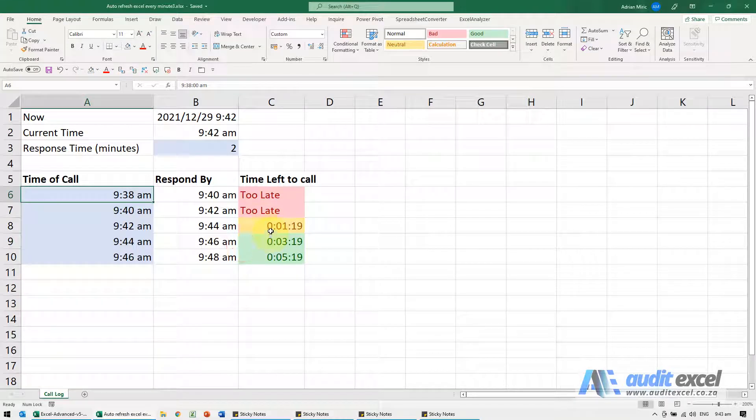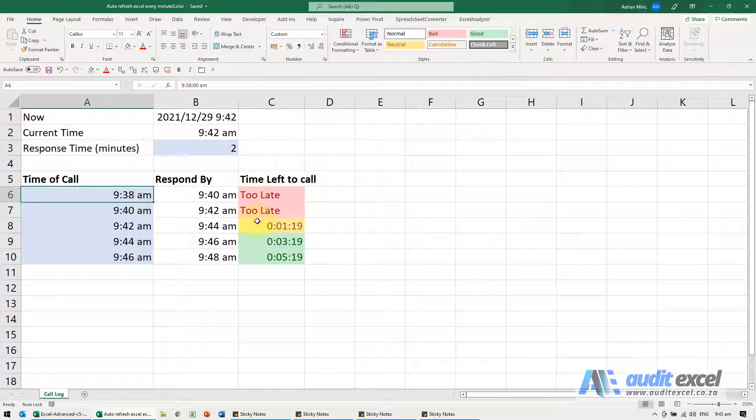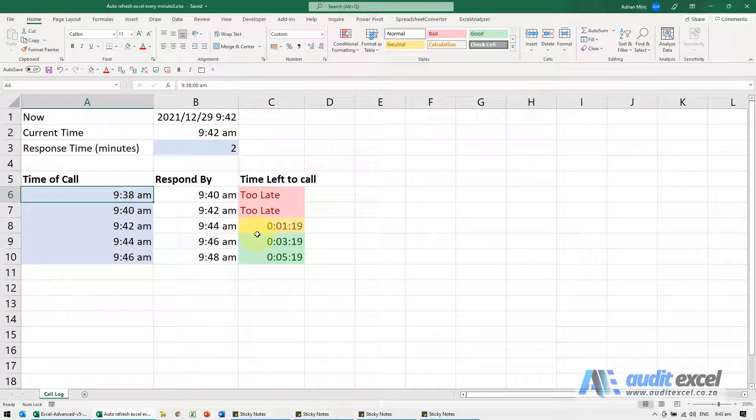If you want to be able to leave your spreadsheet alone and have it auto-refresh, let's say every minute to do some sort of monitoring, you can trick Excel into doing it without VBA.